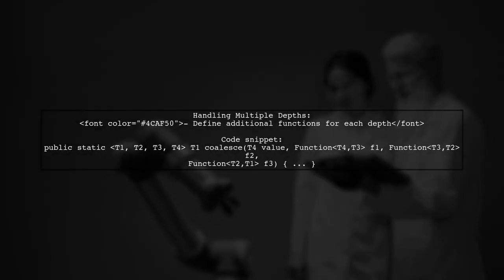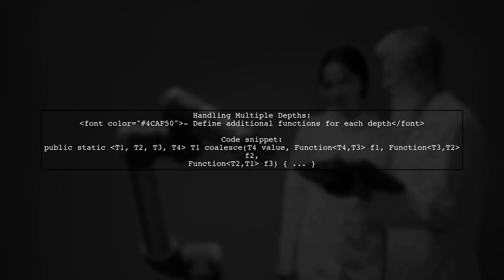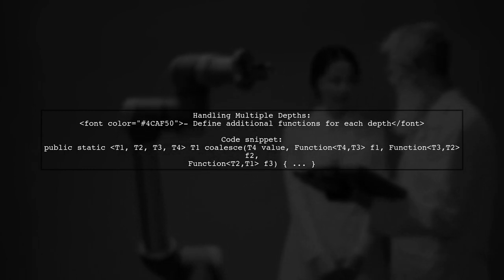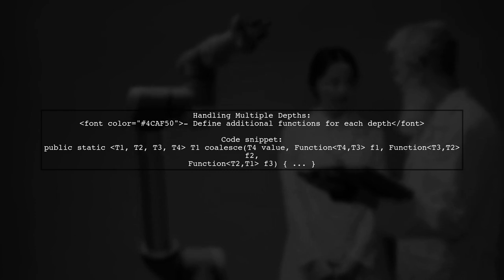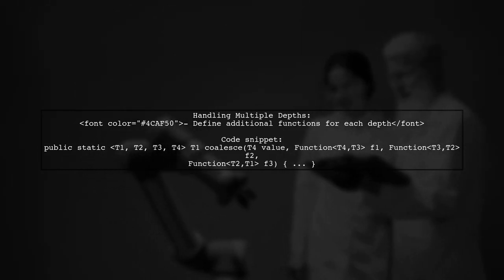For each additional depth, you define another function. This can continue for as many levels as needed. The example shows how to handle up to three levels.